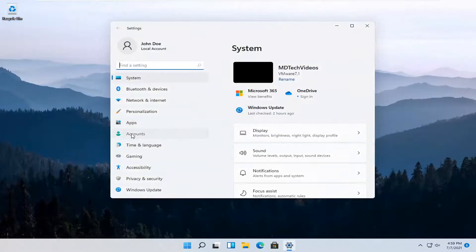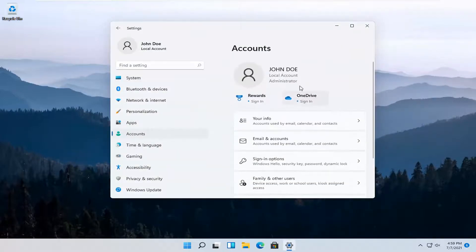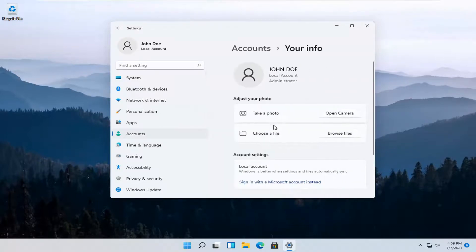Select Accounts on the left side, and then on the right, select where it says Your Info. Go ahead and left-click on that.